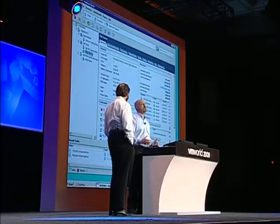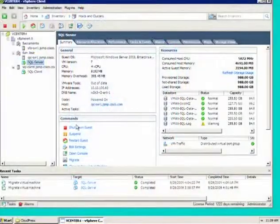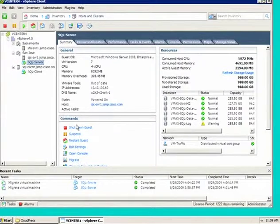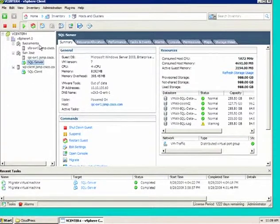What we can show you here — what you're seeing on the screen now — is our management interface that we use to manage our software. This is called Virtual Center. This rides on top of and is part of the vSphere architecture that we have. Within Virtual Center here, we see it managing actually two data centers: one at San Jose and one at Sacramento.